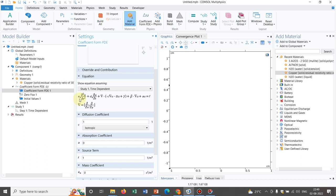If you want to retain some term, put the appropriate value of the constant and that will work. This is not only a constant — it can be a function of the dependent or independent variables. So if you have a nonlinear equation and you want to put the nonlinearity by utilizing those coefficients, that can be done. That is why the name Coefficient Form PDE is given, where you can play around with the coefficients.